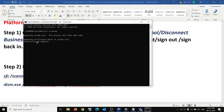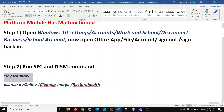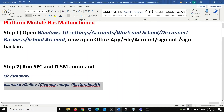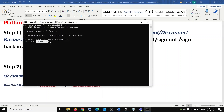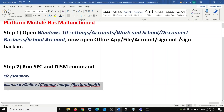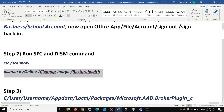Once that scan is 100% complete, run the second command. Paste it in Command Prompt and hit Enter. Once this scan is also 100% complete, restart the computer and then try to launch your Office application or Microsoft Teams.